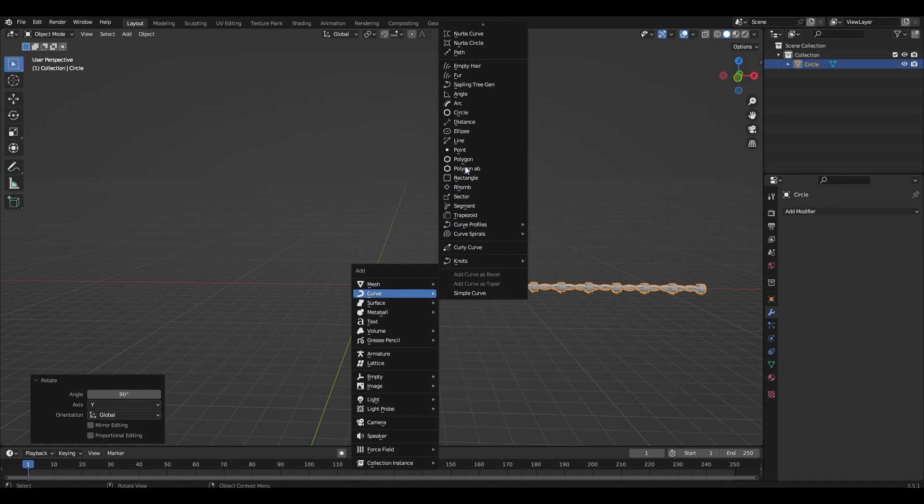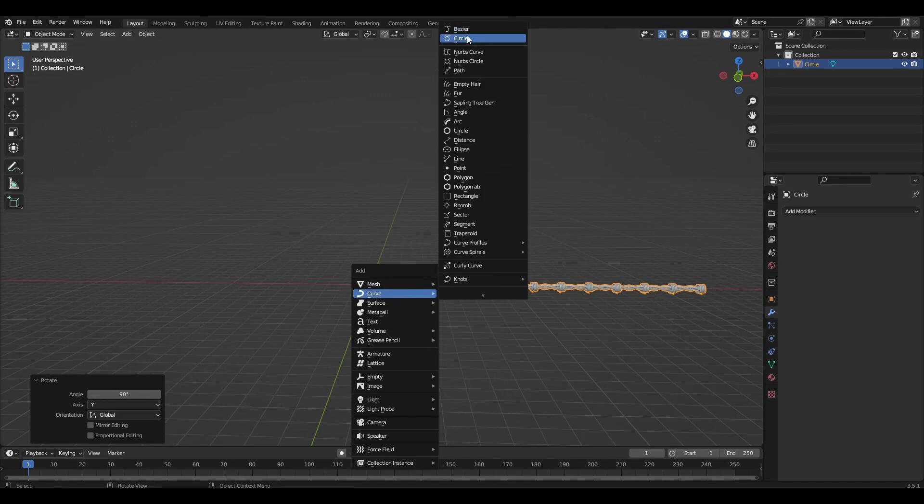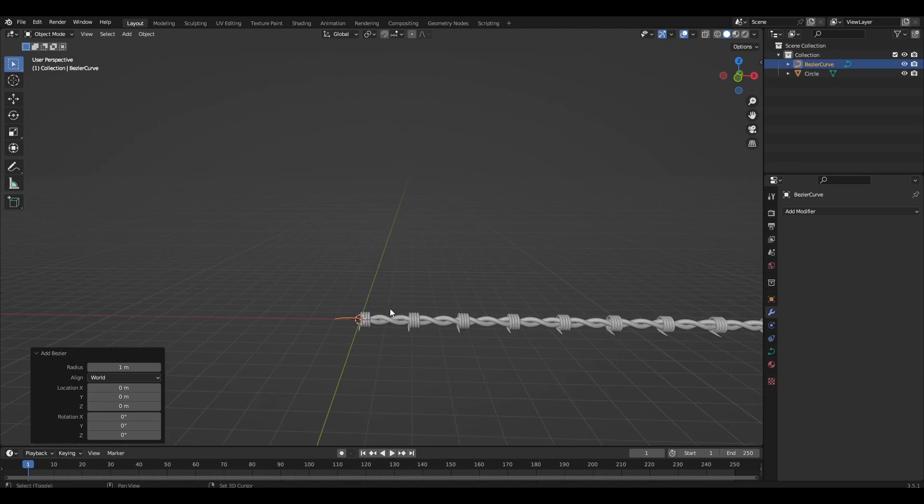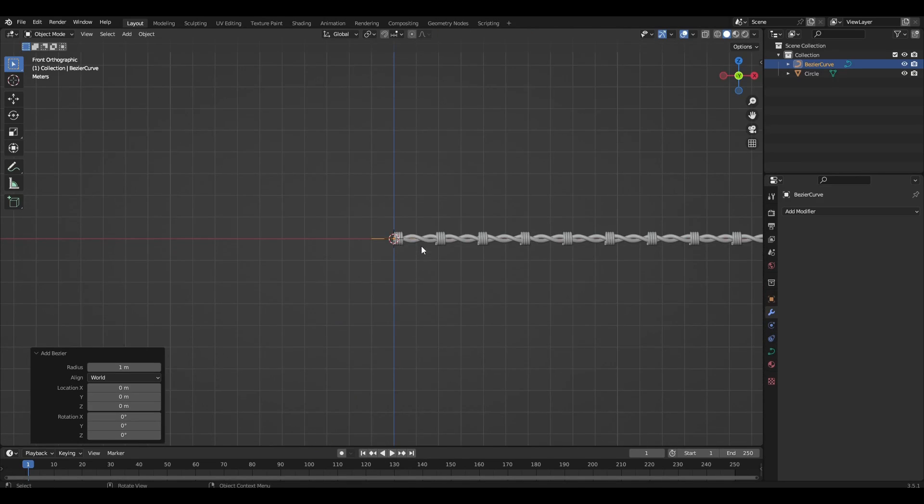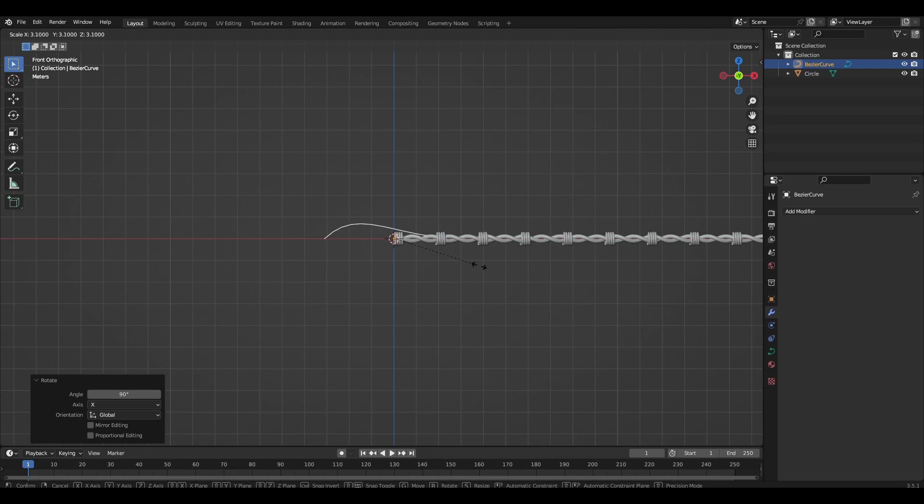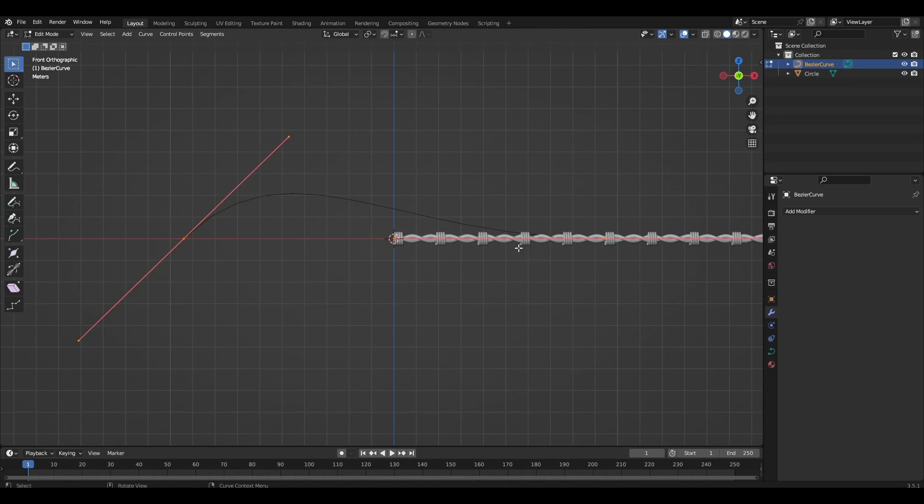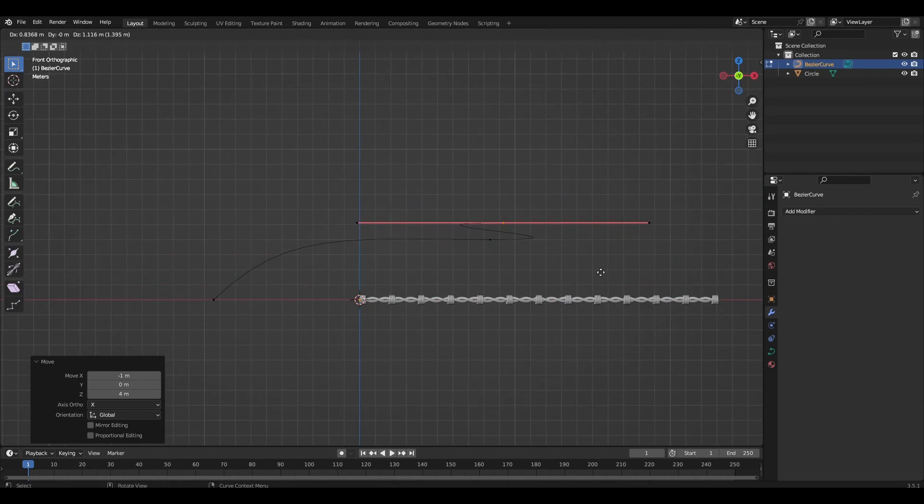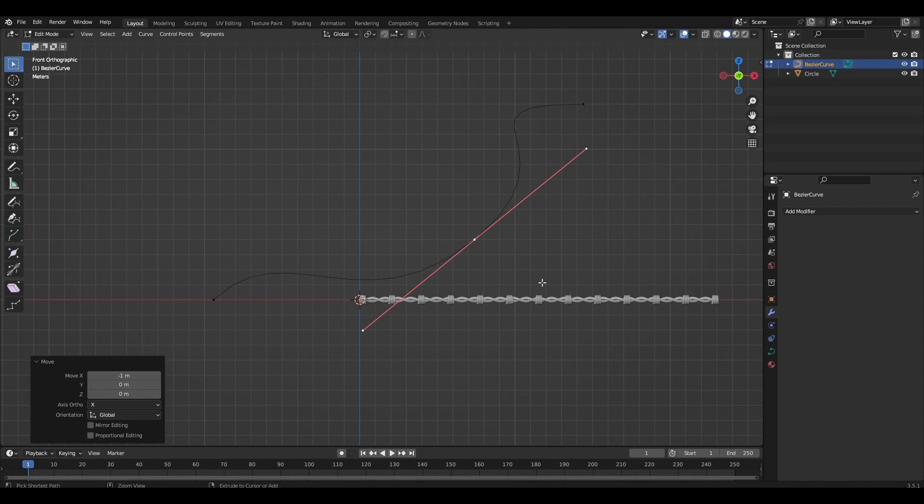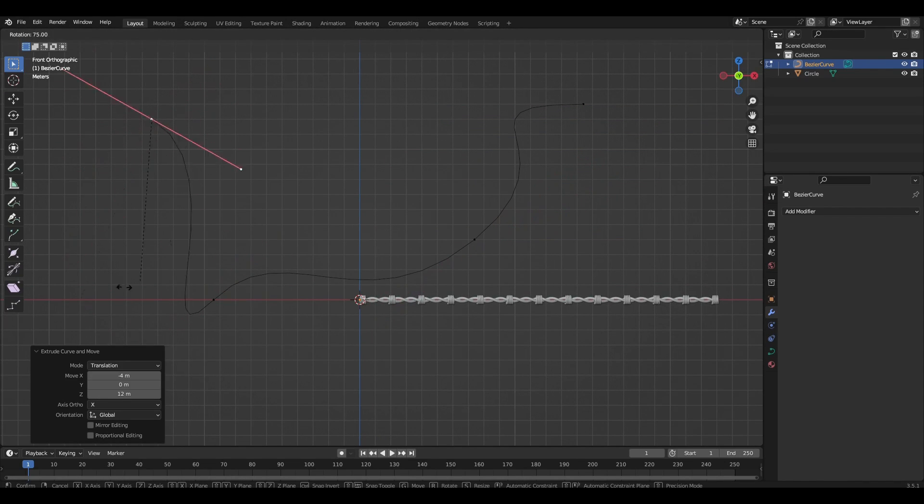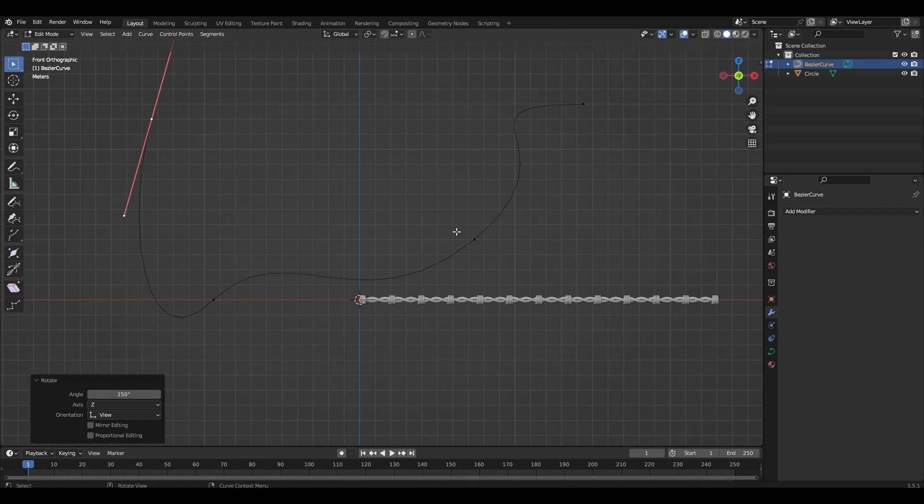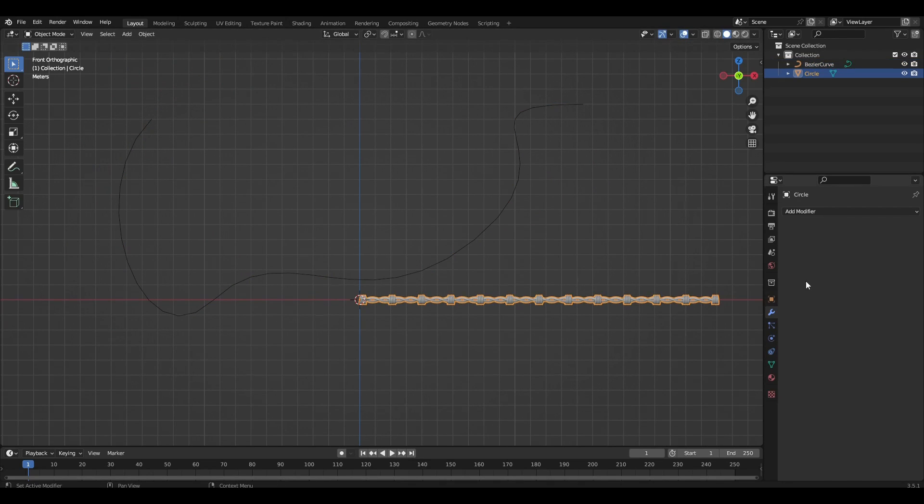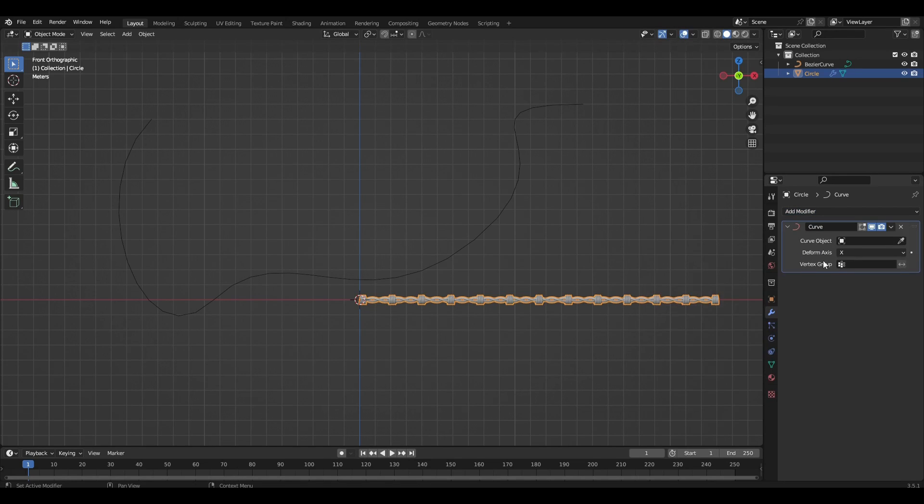Add a new curve and modify it the way we want. Add the curve modifier to the object and select our curve.